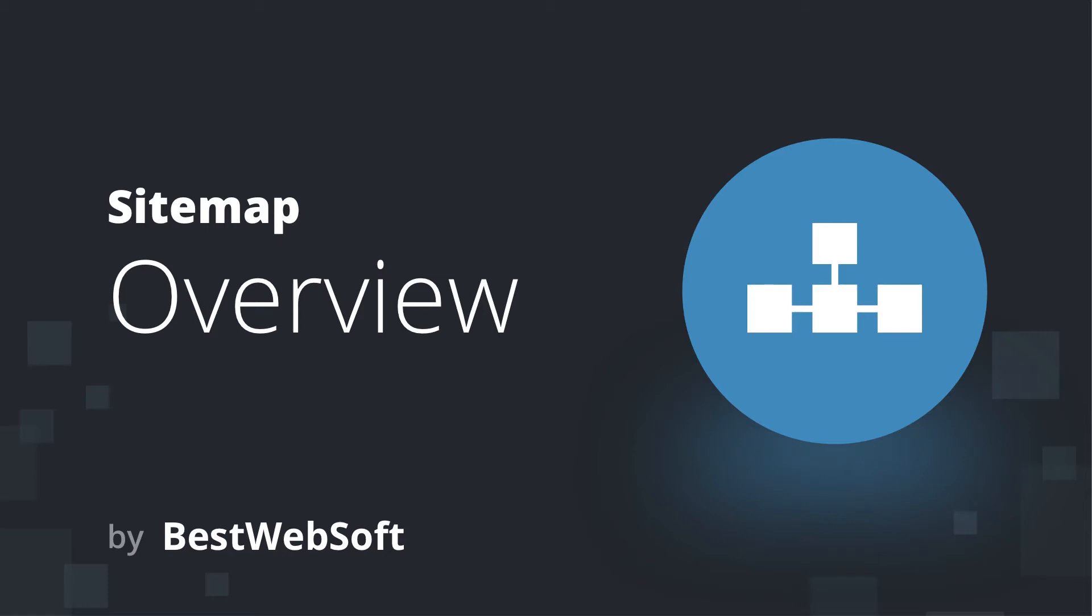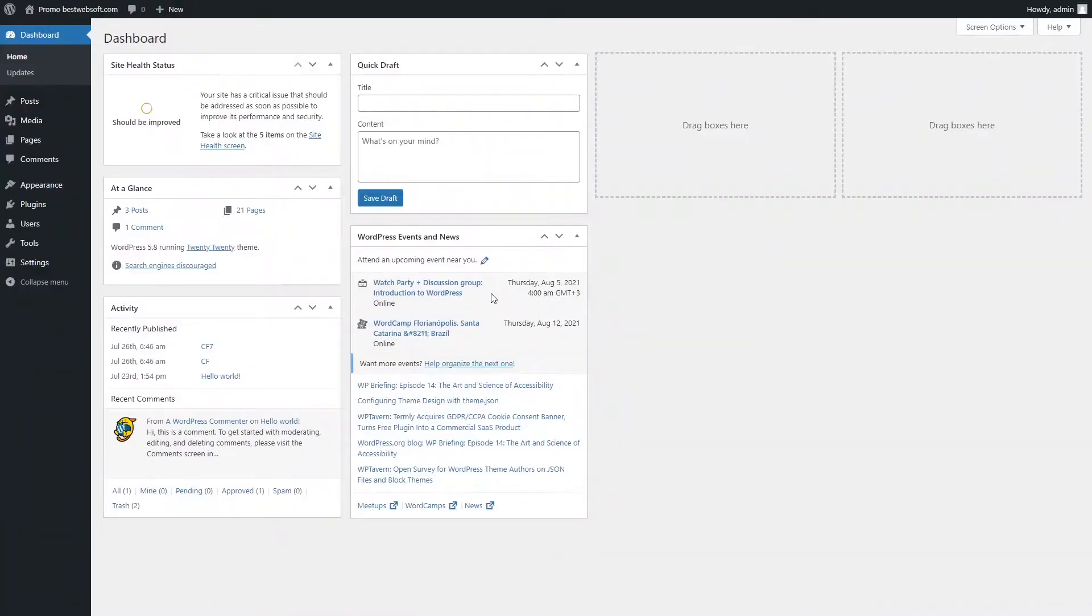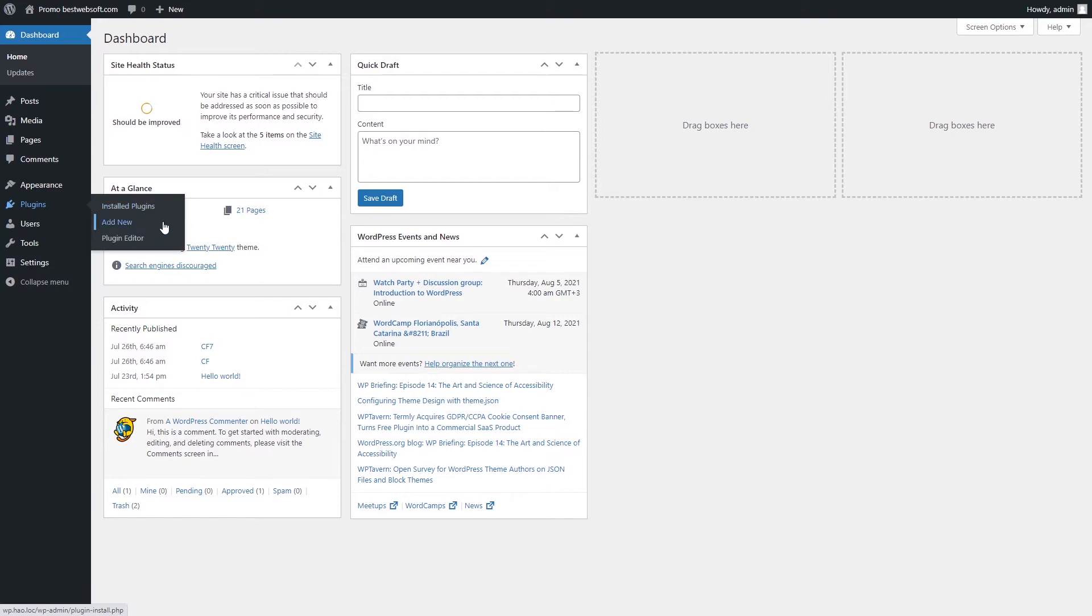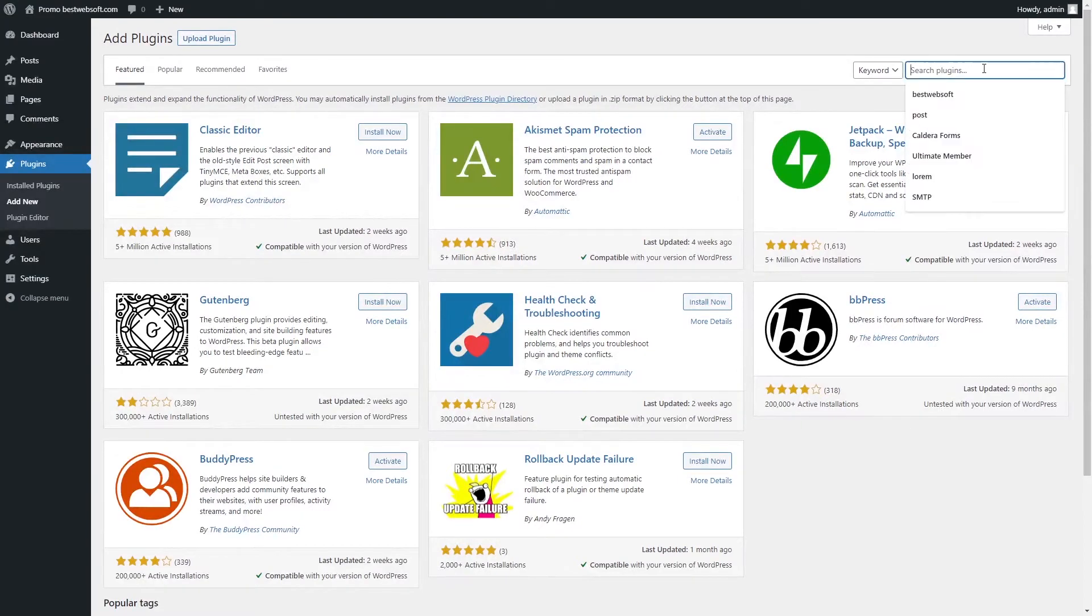Hello, and welcome to BestWebSoft. In this video, we are going to learn how to work with the Sitemap plugin by BestWebSoft. Let's start by installing the plugin. To do so, we need to go to Plugins and click Add New.